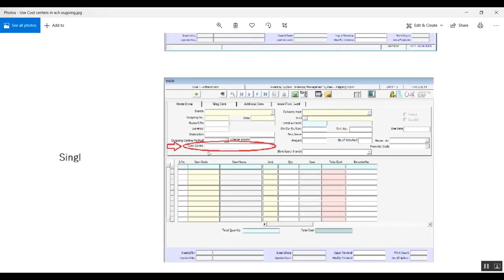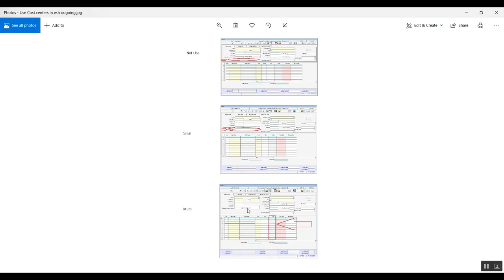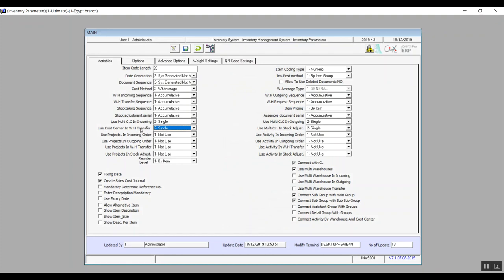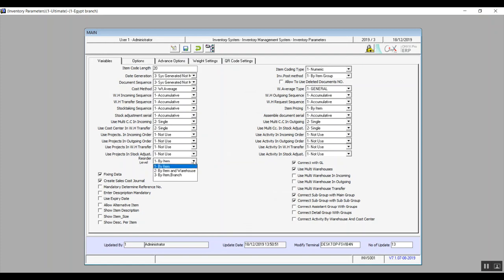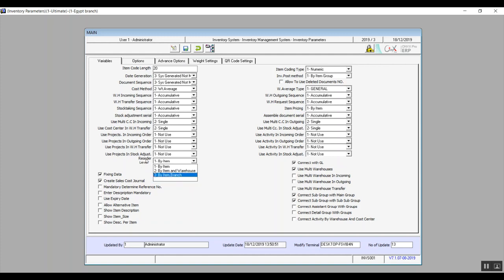Use projects in incoming order, outgoing order, warehouse transfer, and stock adjustments all contain the same options: not use, single, and multi — which work the same way as explained. Reorder level has three choices in the drop-down menu: by item, by item and warehouse, and by item and branch. Reorder level allows the user to reorder an item when the stock is running low or below a certain level.